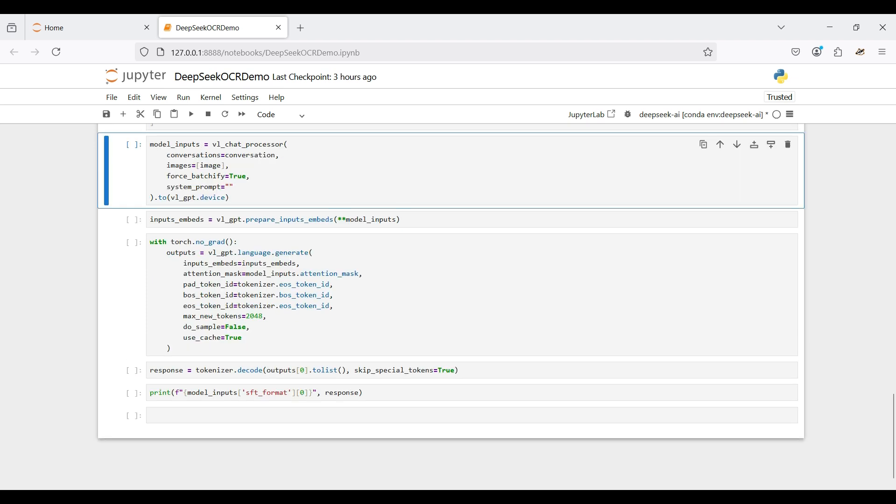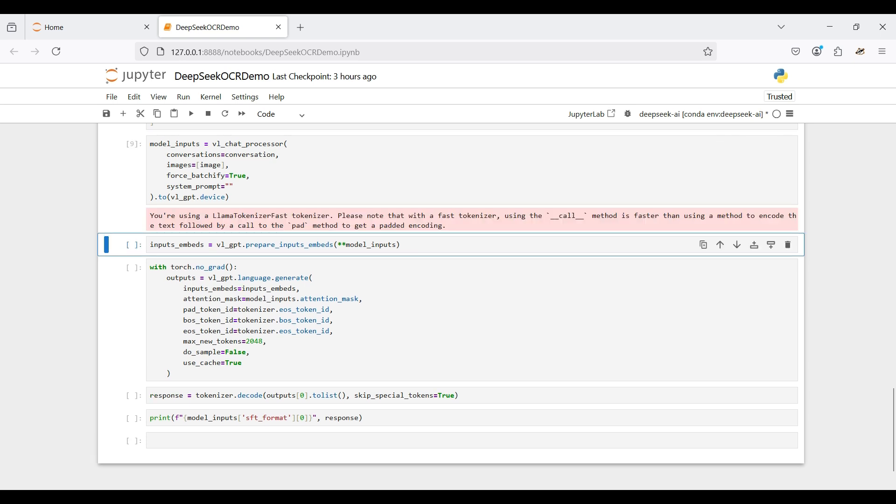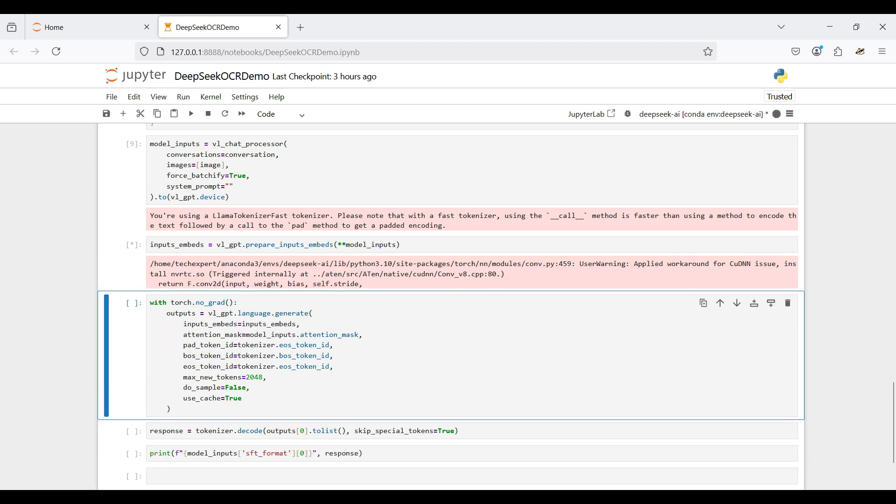Then, we load the processor with the conversation and image and run this on the GPU. Here, we prepare the inputs for the model. Next, we send the inputs to the model and extract out the response, using the language generate function from the model.